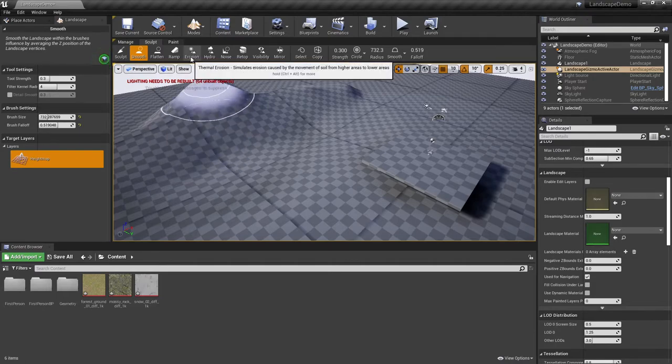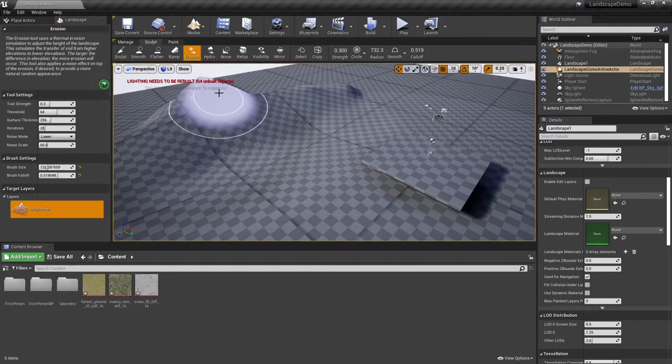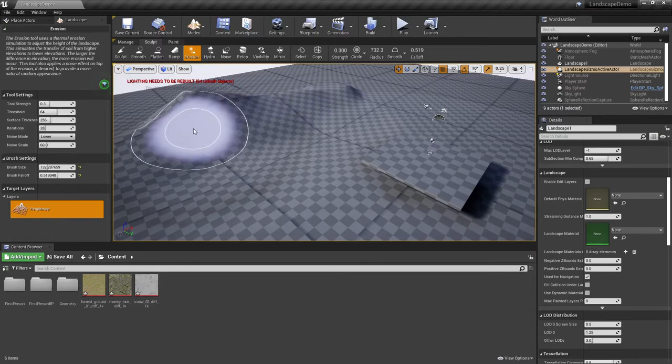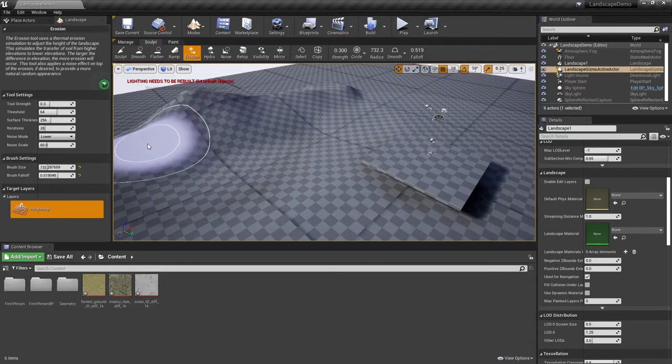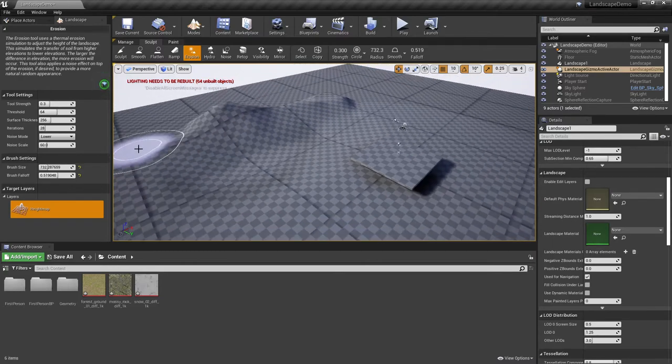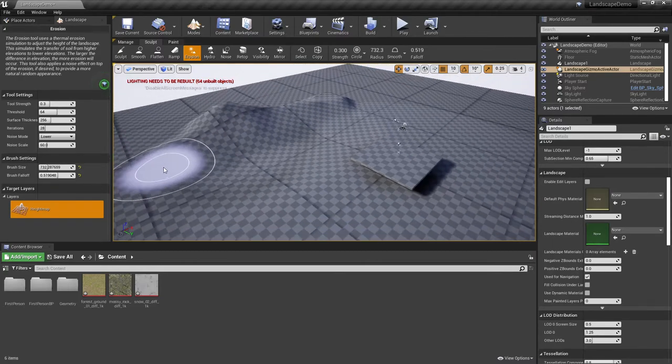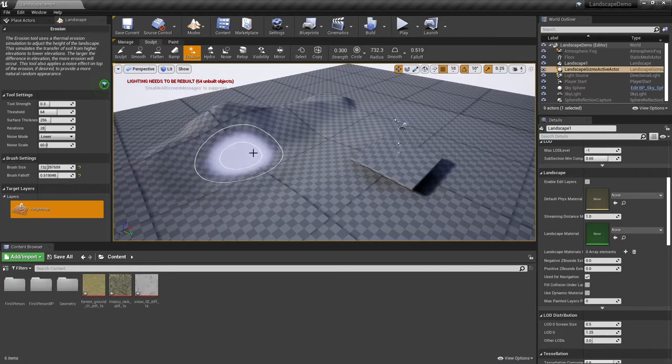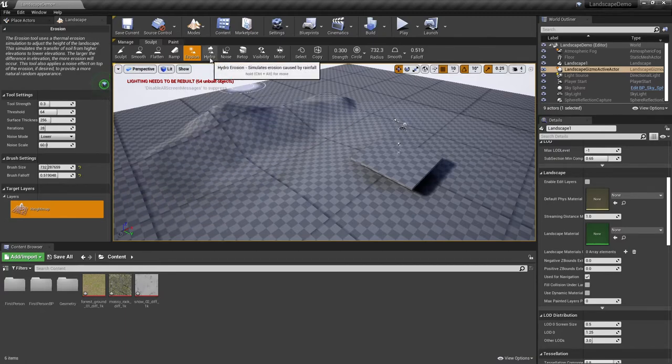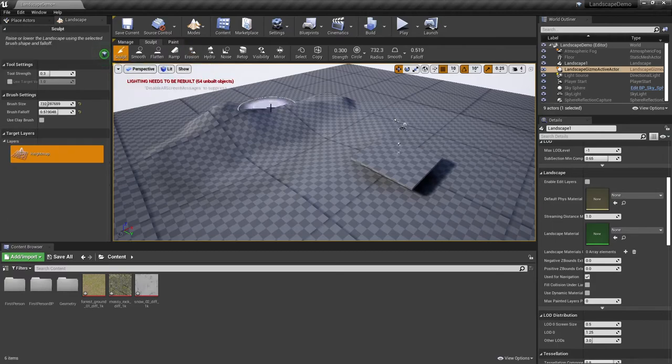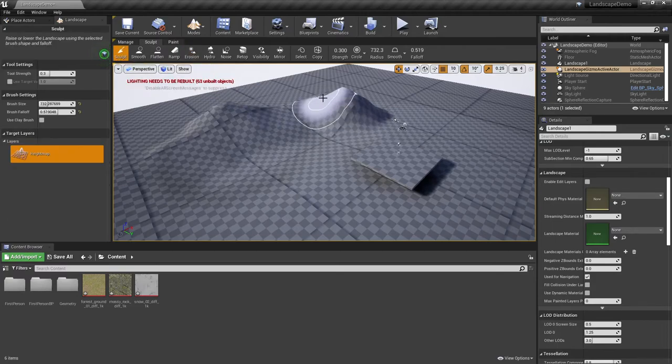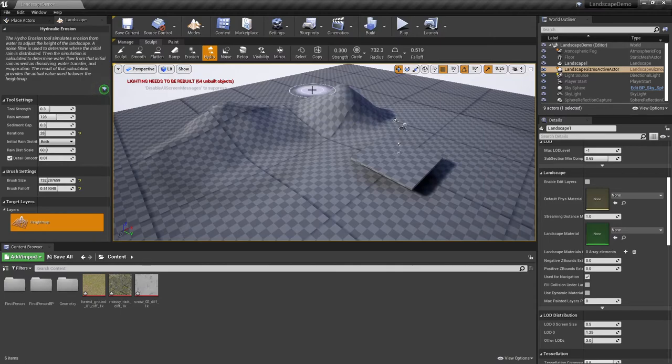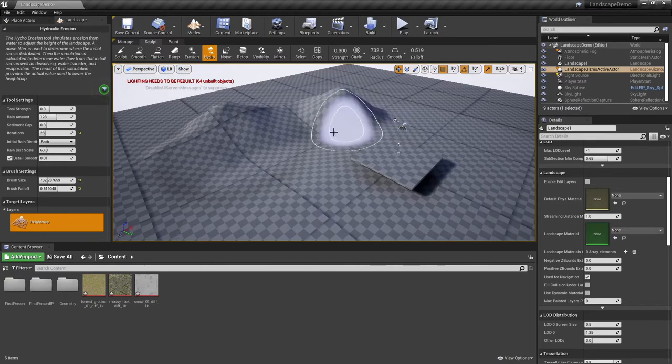You also have several others including erosion, which will kind of give you a feeling of natural type of interactions with the environment. Same with hydro, where you can also go in, if I make a little bit more area here, as far as things were weathered down over time.